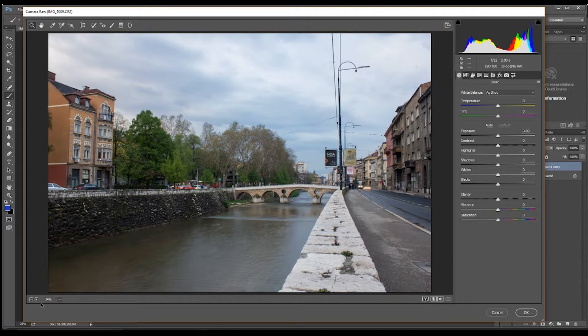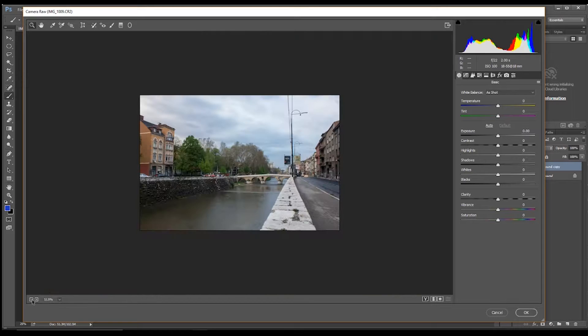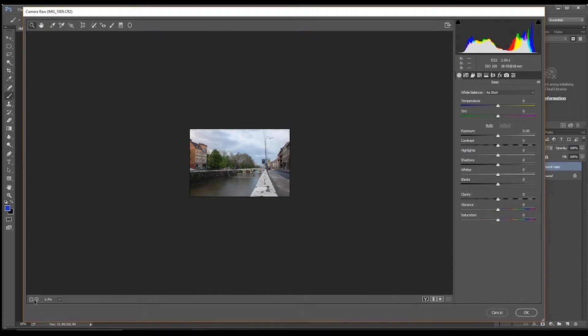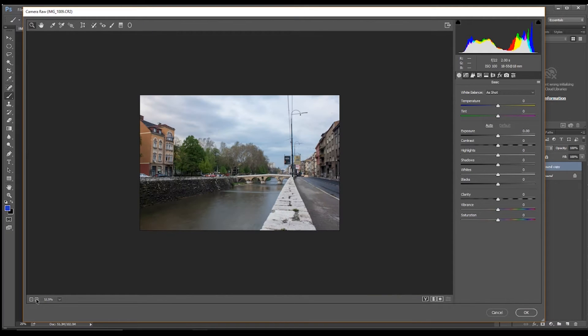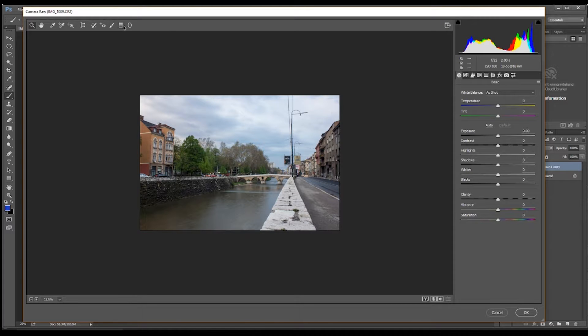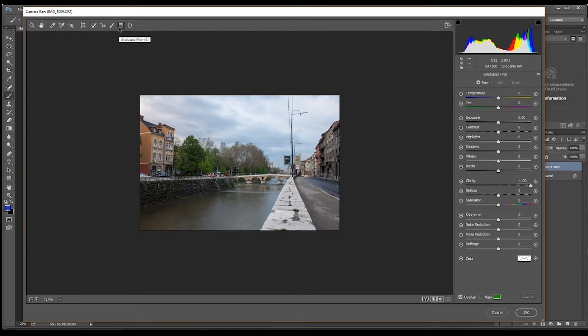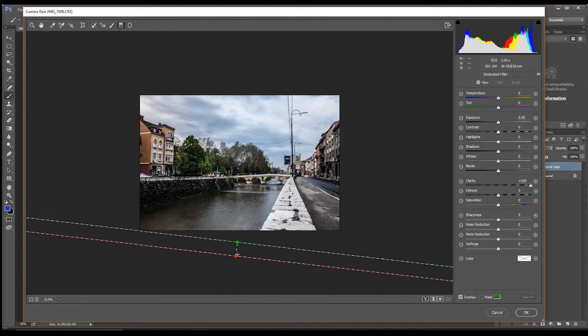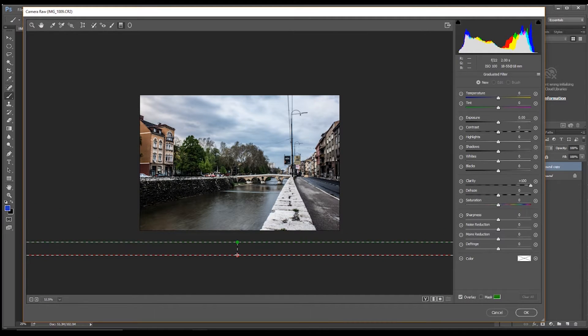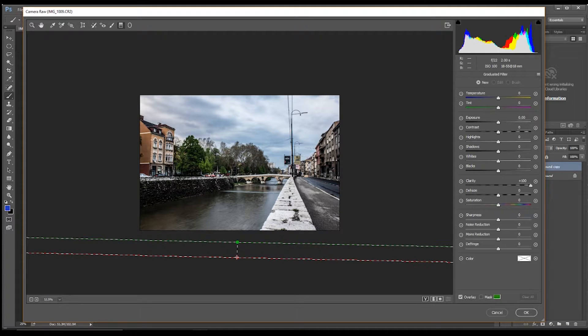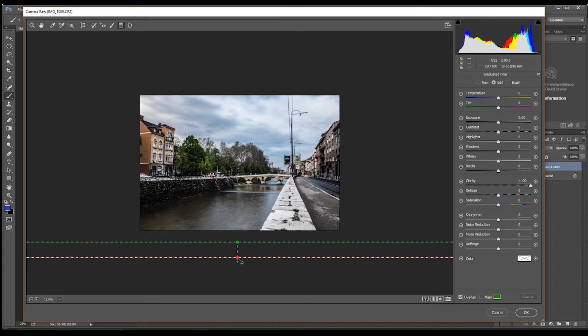And what we want to do is reduce the size of the photo, so we have got grey all around it, and we want to select the graduated filter, and boost the clarity up to 100, and then put the filter underneath, in the grey area.